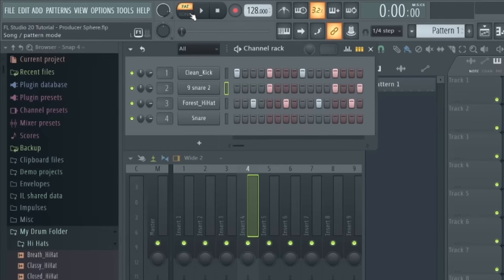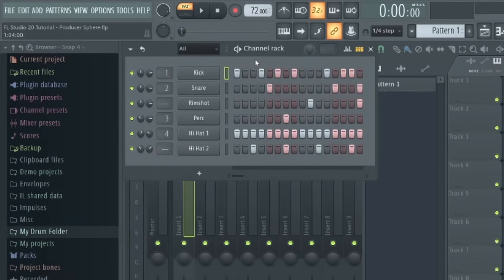And at this point, maybe pause the video and create a few basic drum patterns using this sequencer. For example, here's a basic hip-hop drum pattern you can experiment with.